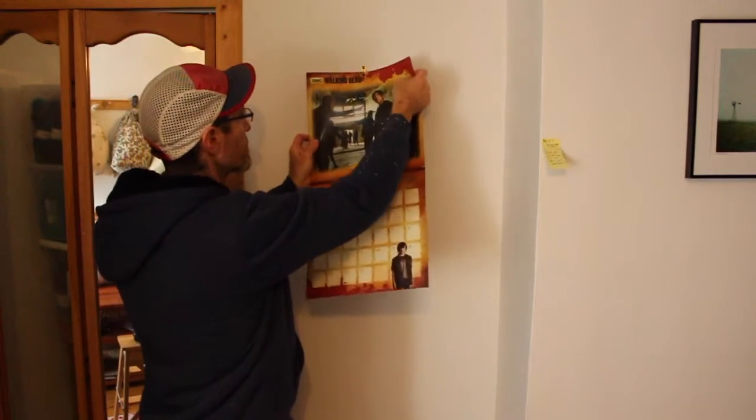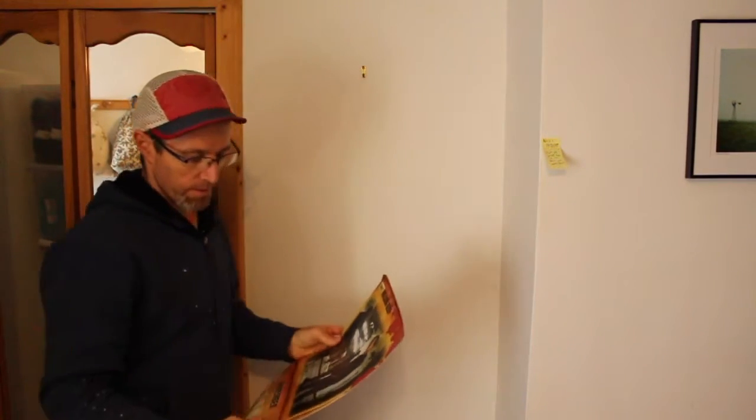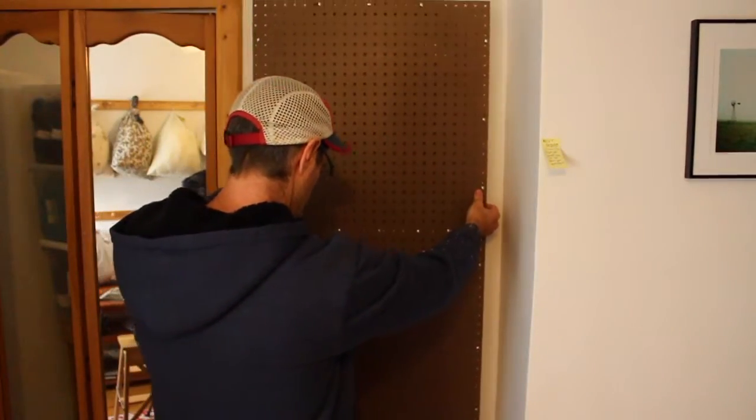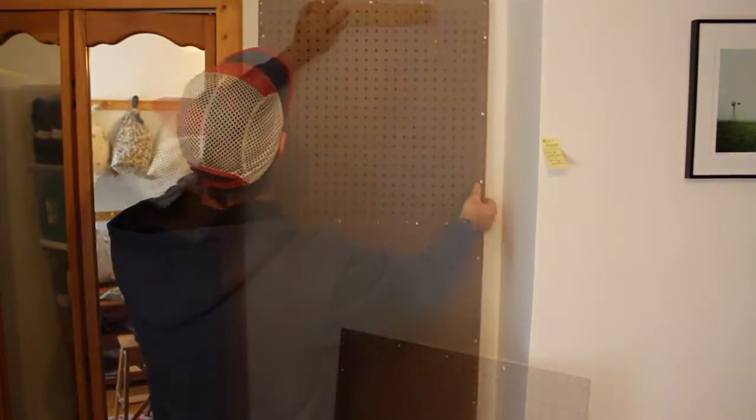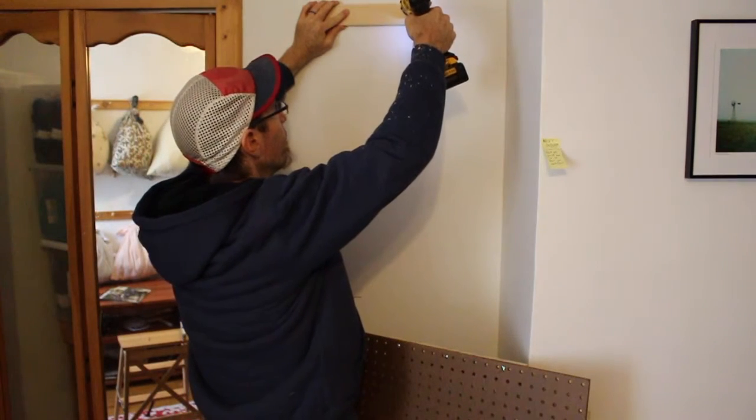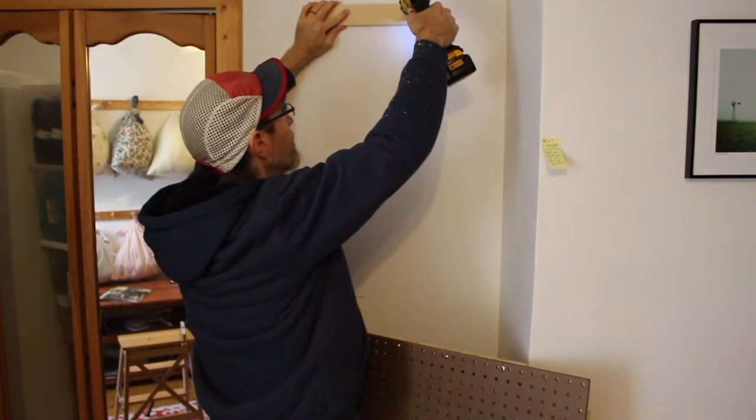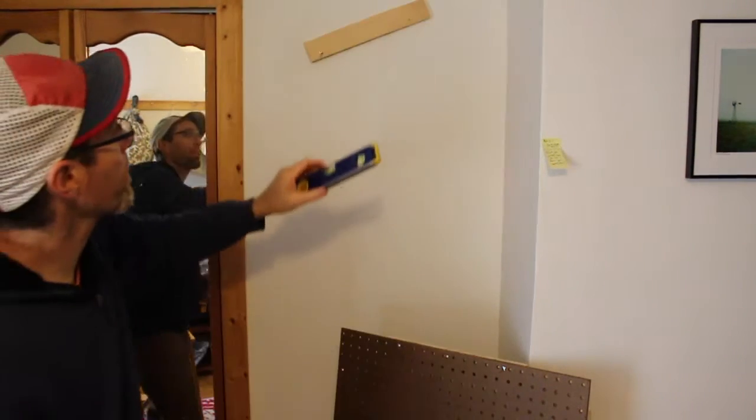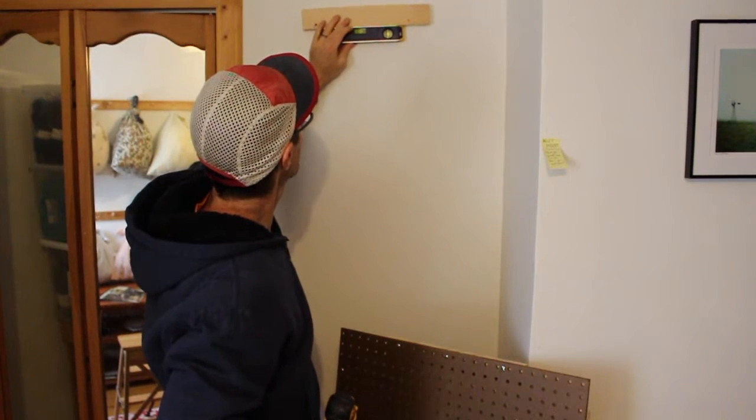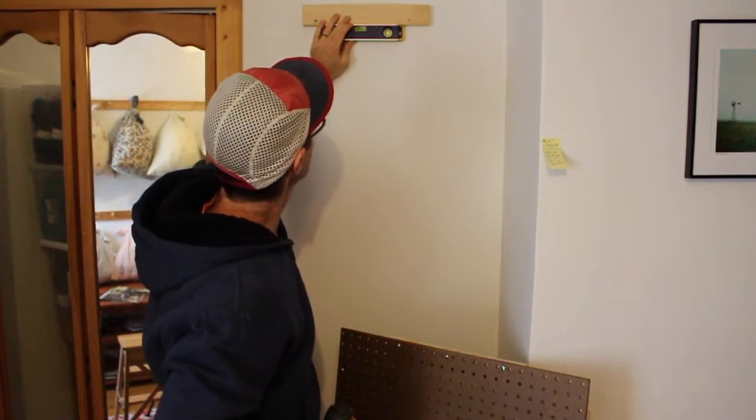I think this is a good spot for the pegboard. It's just going to hang like this. Level the cleat and you level the board.